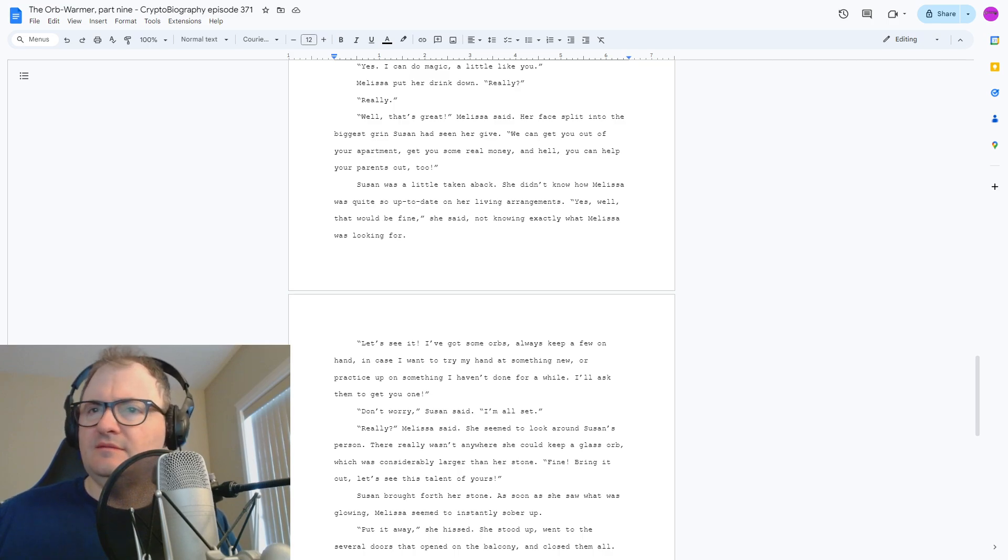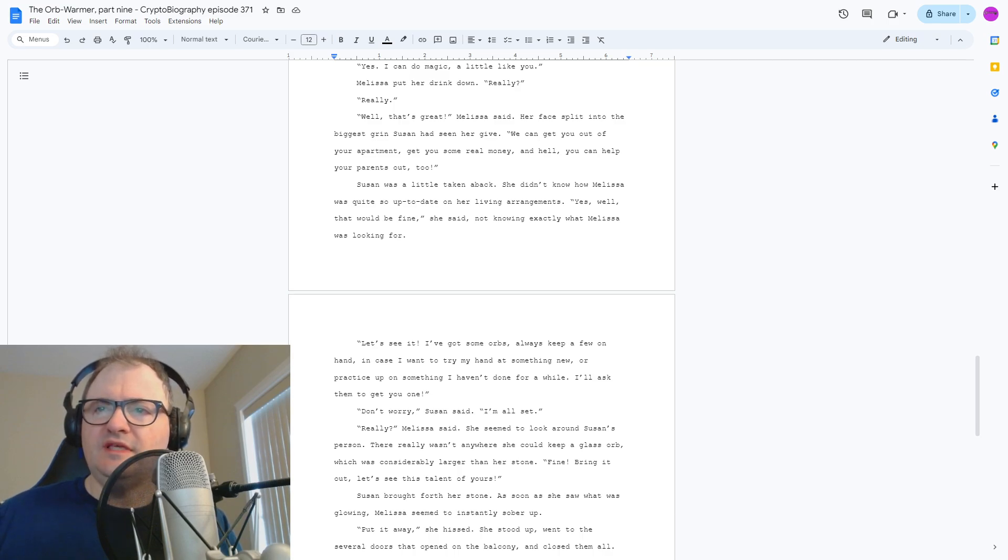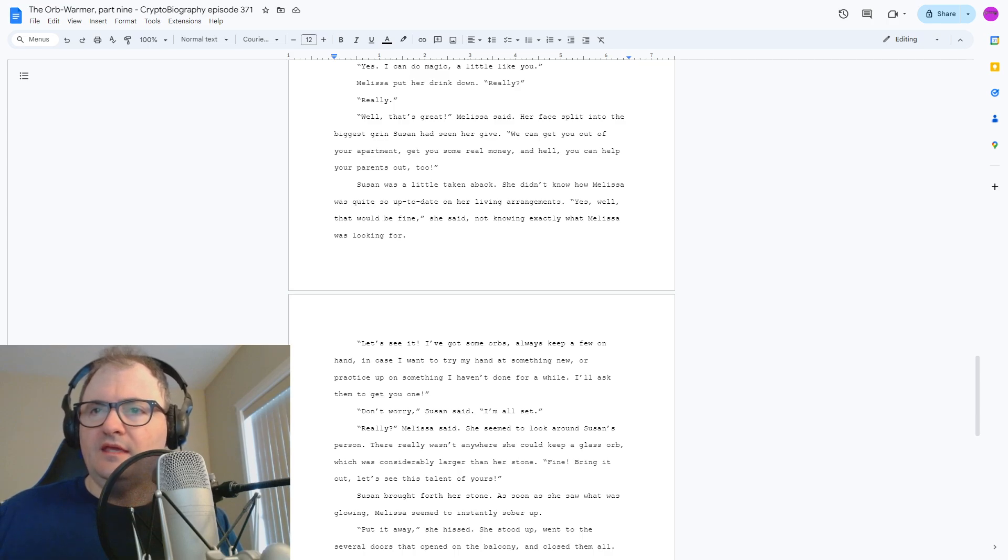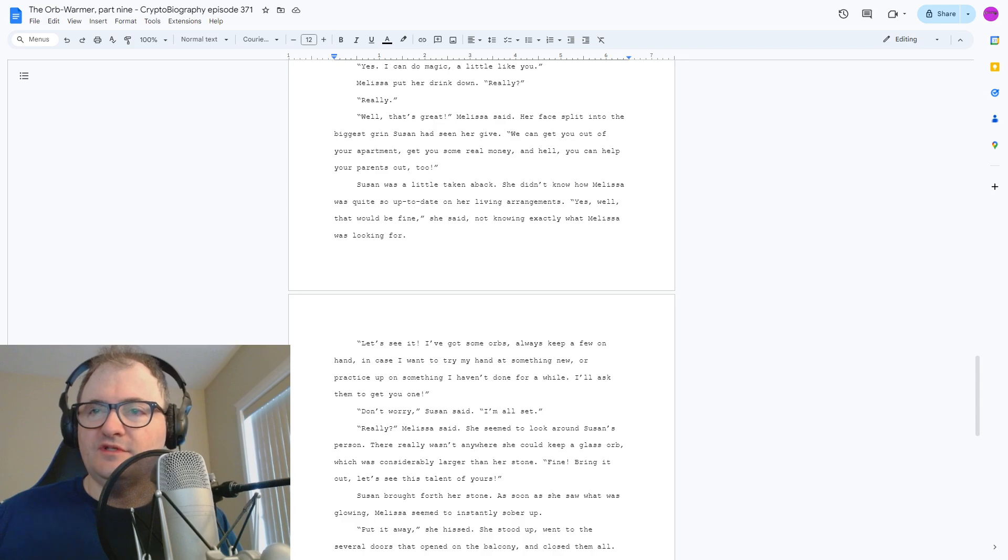Really? Melissa said. She seemed to look around Susan's person. There really wasn't anywhere she could keep a glass orb, which was considerably larger than her stone. Fine, bring it out. Let's see this talent of yours.